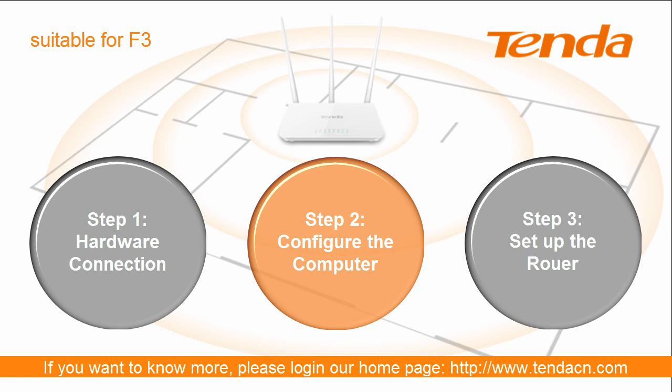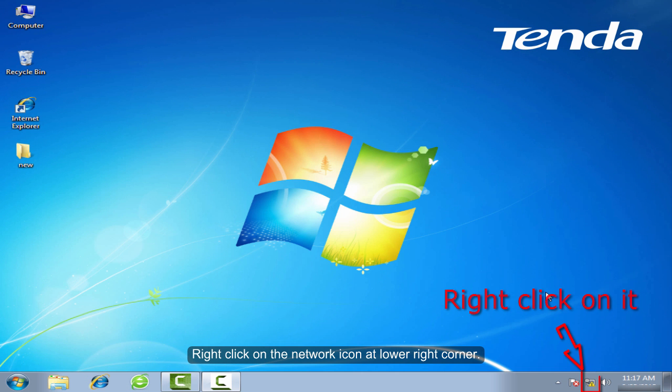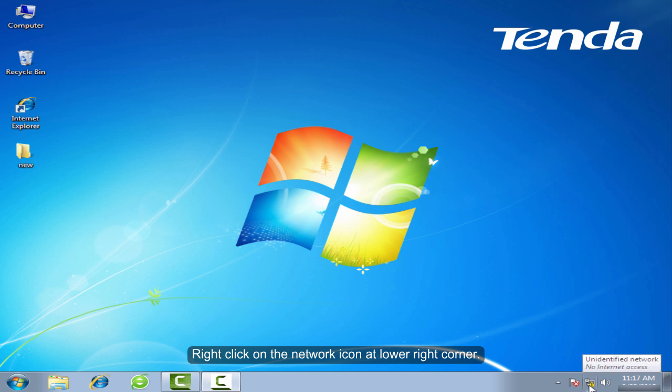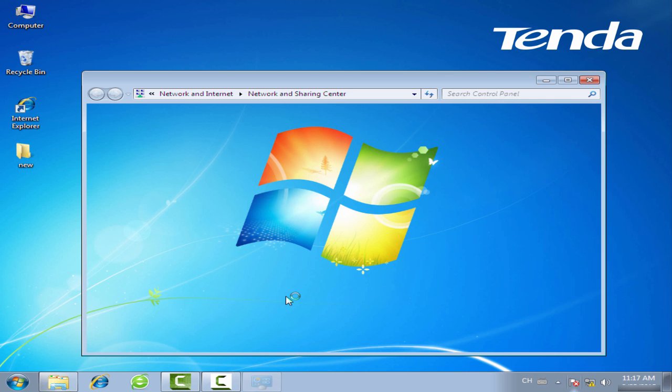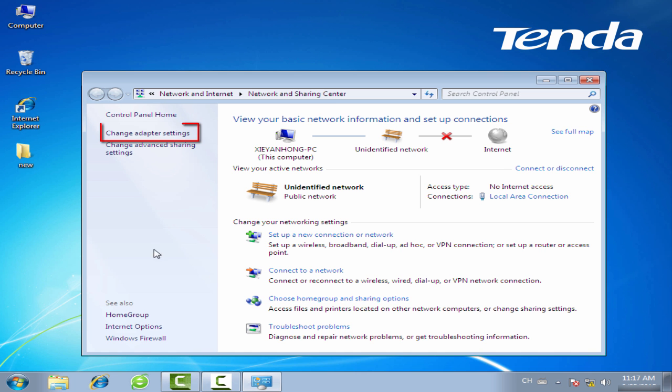Step 2. Configure the computer. Right-click on the network icon at lower right corner. Click Open Network and Sharing Center. Click Change Adapter Settings.